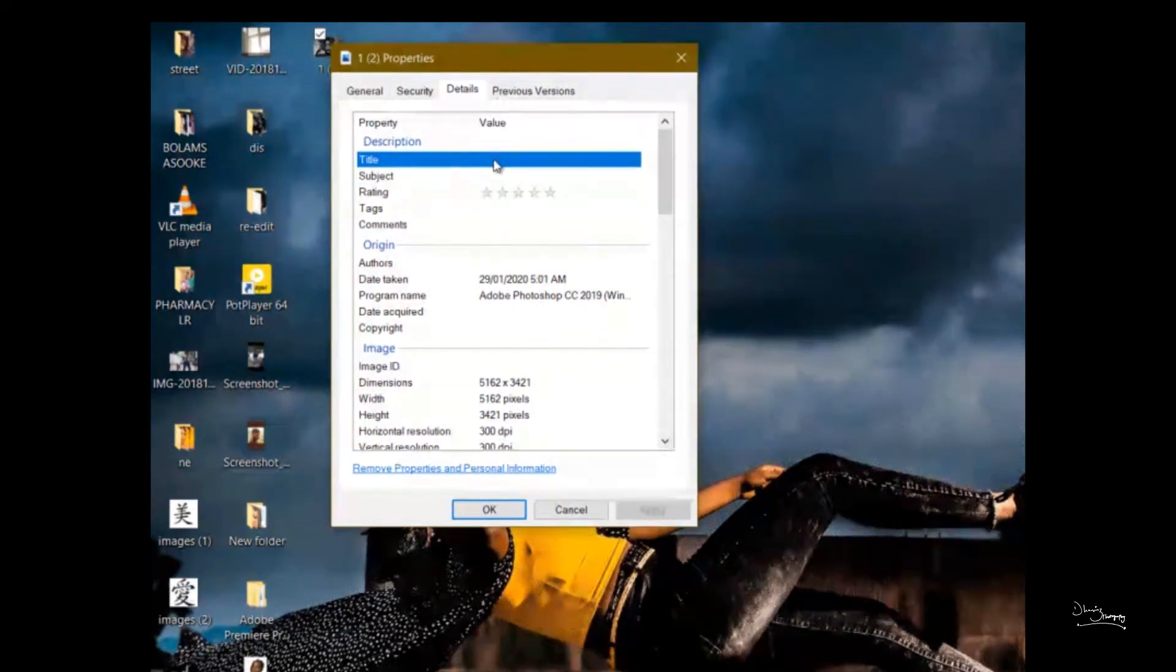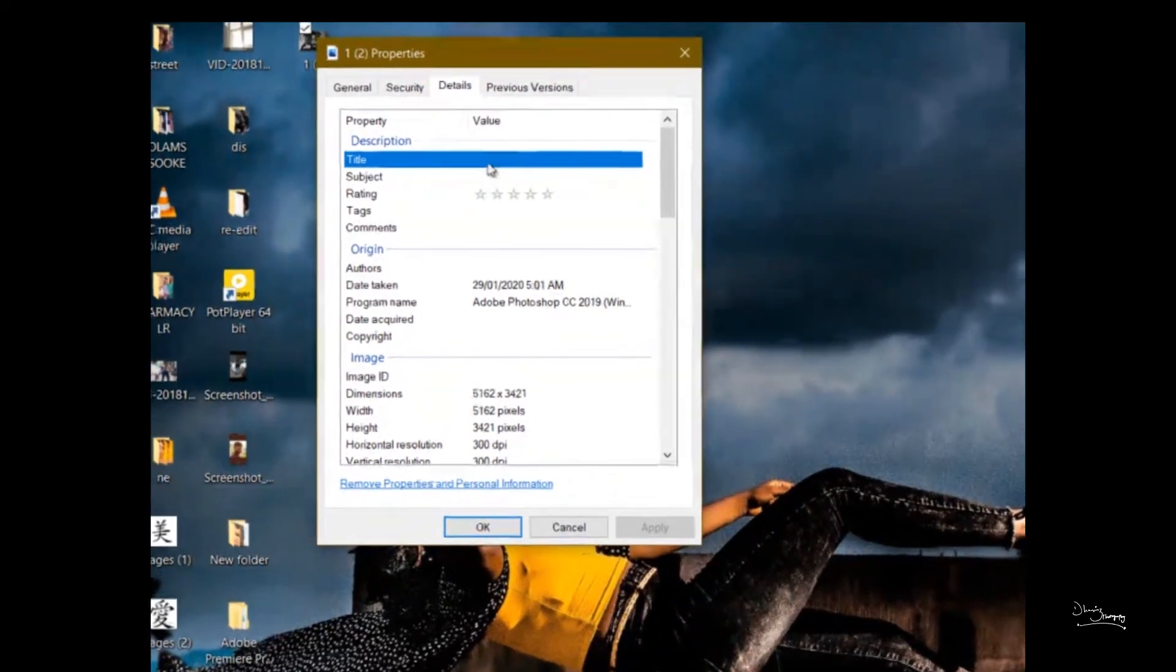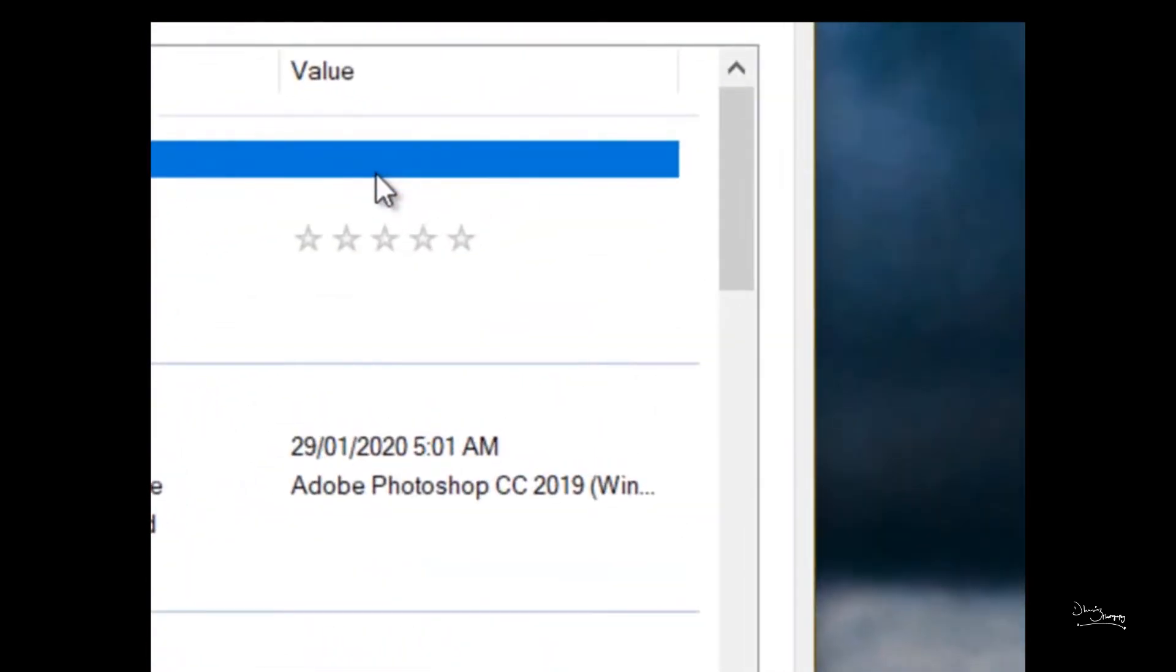So this is title. Click on it. Name the picture. If you check the picture, the lady is somehow depressed. She's in a sad mood.